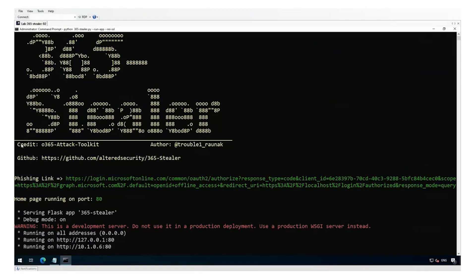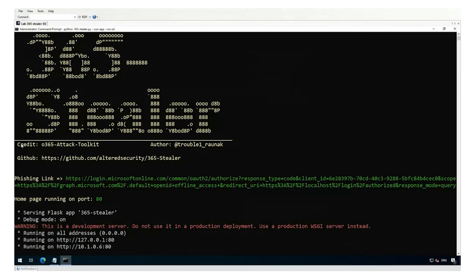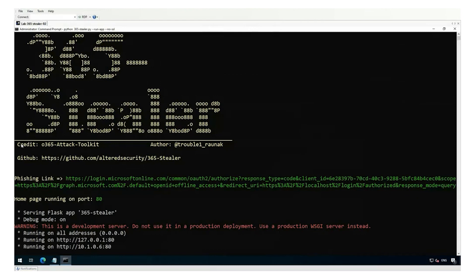There's some open source proof of concept stuff out there that we can demonstrate. There's a great example called 365 Stealer. You'll see here we've got it running — it presents to the attacker a phishing link. All the attacker has to do is get the user to follow that link. You'll see it's a real microsoft online .com link, because that app is hosted and leveraging Azure AD as its identity provider.